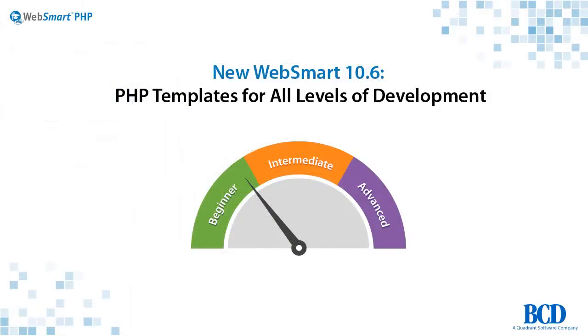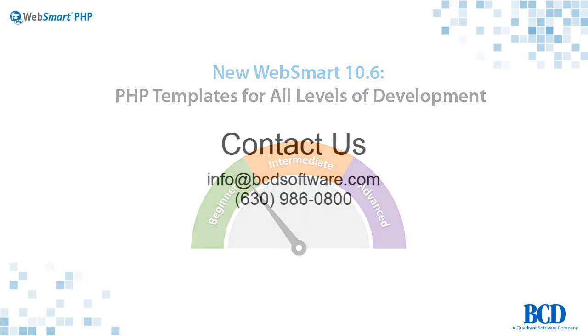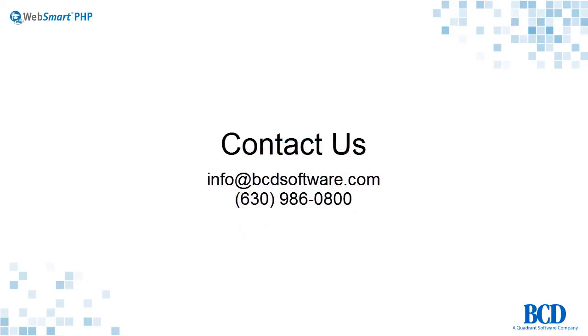Only WebSmart PHP has the flexibility to meet and grow with your skill level and development needs. You can try all the new features in WebSmart 10.6 by filling out the form on the right of this page. Please contact us if you have any questions.